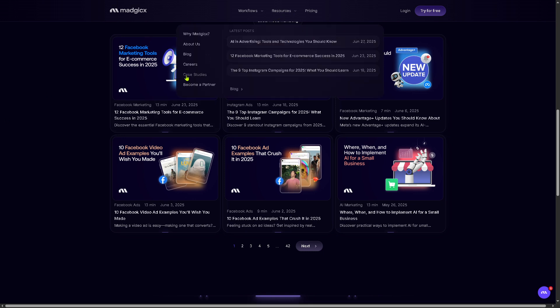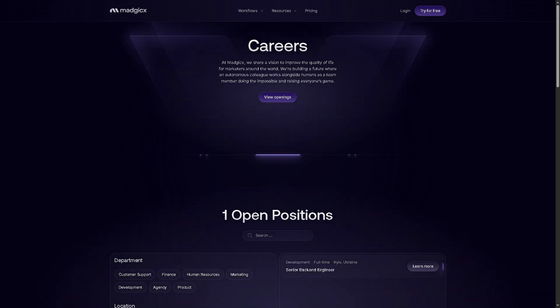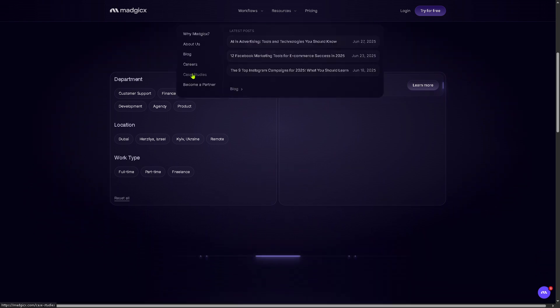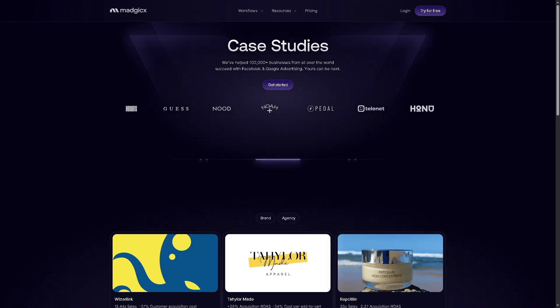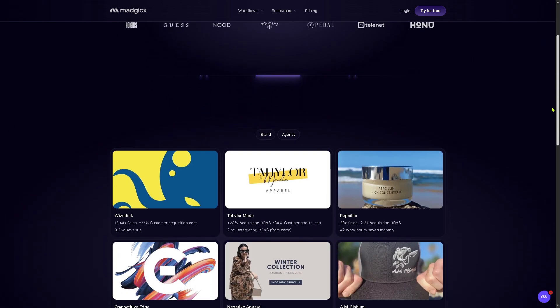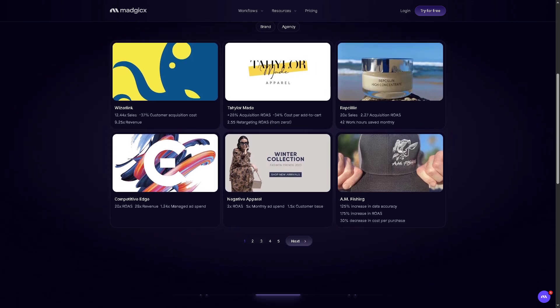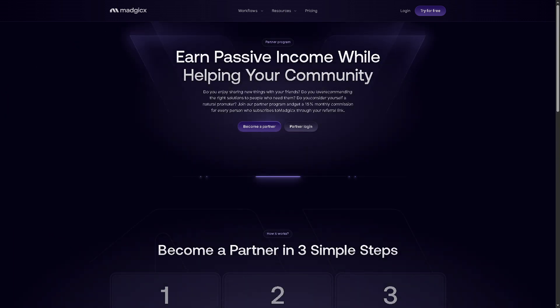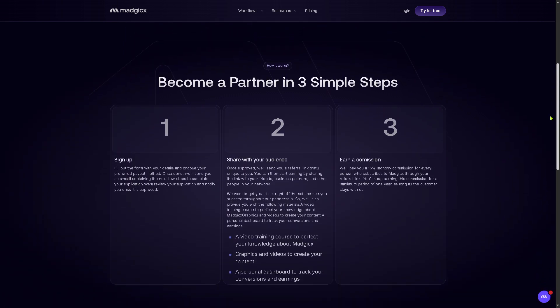If you're curious about careers at Magix, there are job openings and career opportunities listed — it's designed to attract skilled professionals who want to be part of a fast-growing ad tech company. There are also case studies: real-world success stories from businesses that use Magix, showing performance metrics and results, serving as social proof of the platform's impact in action. And if you're interested in collaborating with Magix, you can become a partner by simply signing up, sharing your audience, and earning a commission — a way to expand Magix's outreach through strategic alliances.